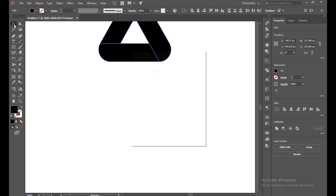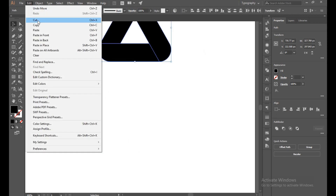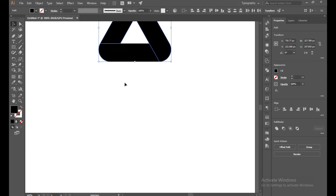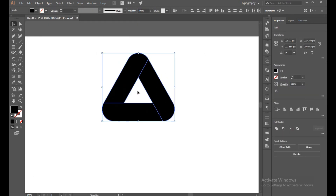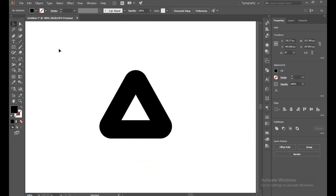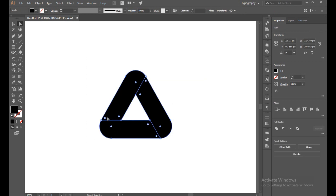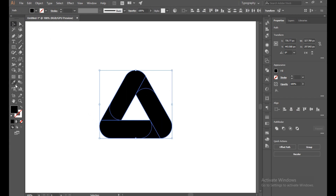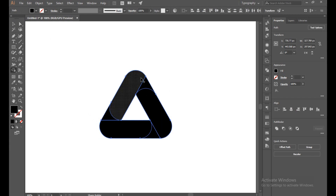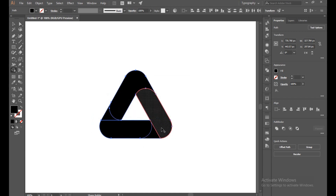Now go to Edit, Copy and Paste in Place. And just join it with Shape Builder.